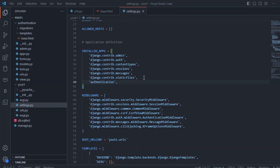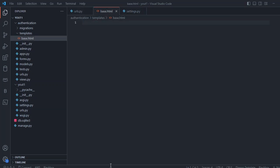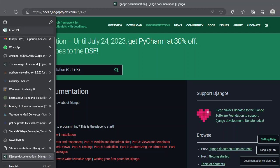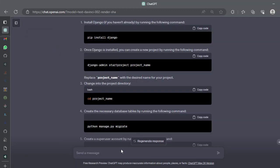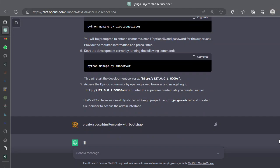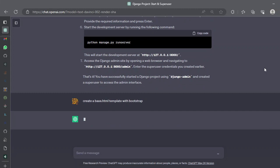So let's go back to our base.html and let's ask ChatGPT to create a base.html template with Bootstrap and Power. You can add anything if you want and let's see for that what it gives for us.